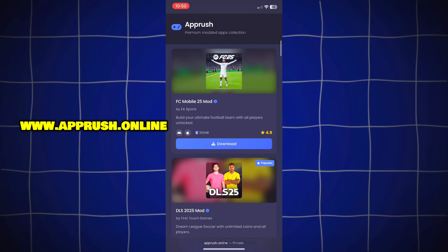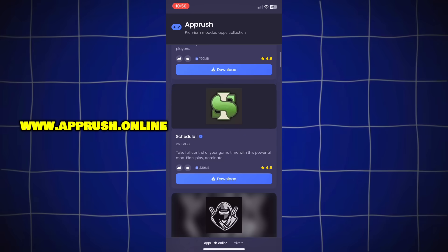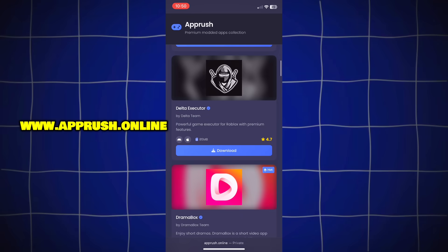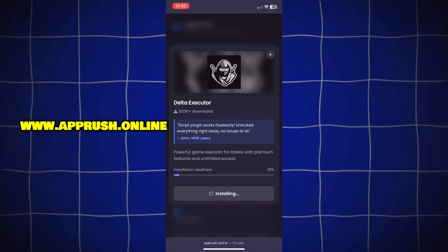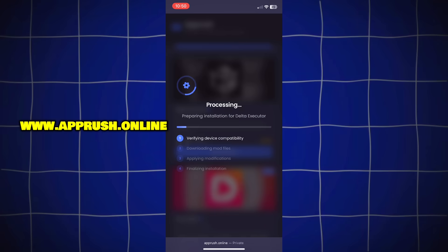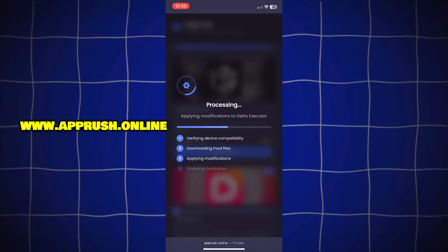Once you're on the site, scroll down until you find Delta Executor and tap on it. Then press Start Installation. The setup will begin and should only take about 20 to 30 seconds.